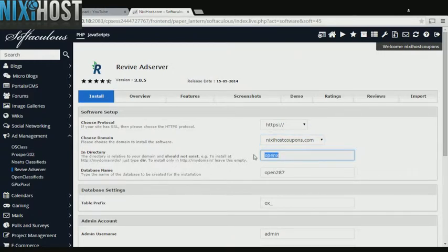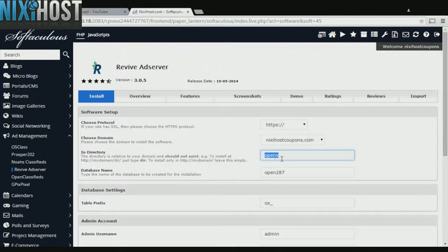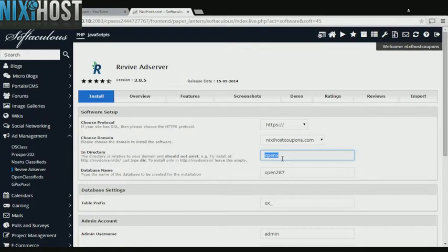If there is a specific directory you wish to install Revive Add Server to, enter it here. If you leave this field blank, Revive Add Server will be installed directly to the domain you have chosen.